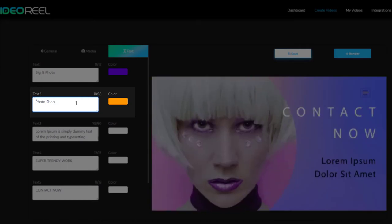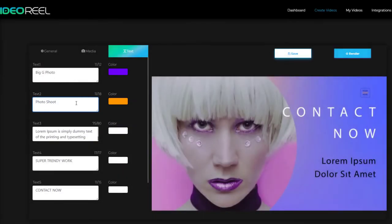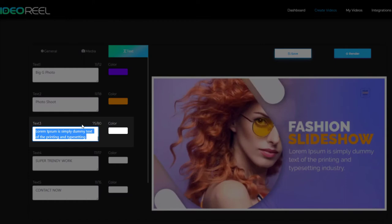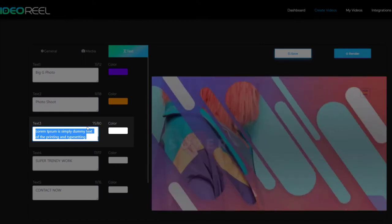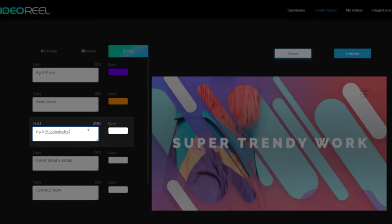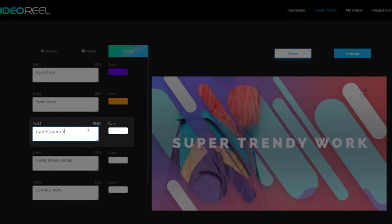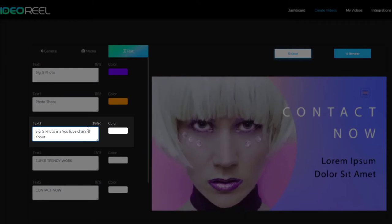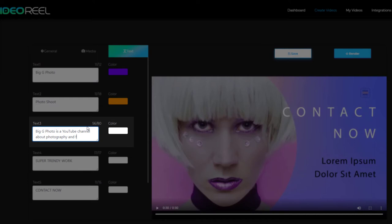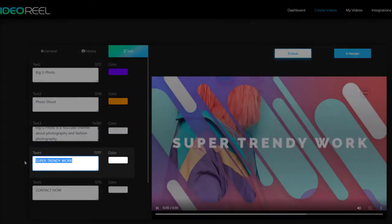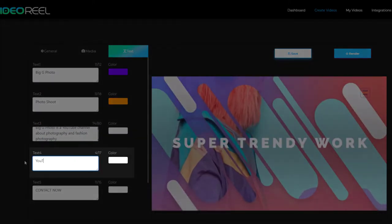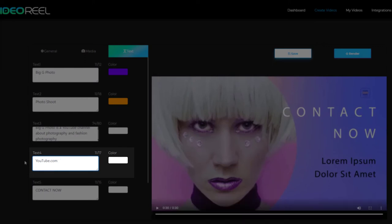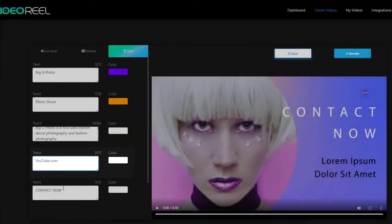I'm just going to go with photoshoot. But now here we've got 85 characters we can use, so I need to fill this up. Big G photo is a YouTube channel about photography and fashion. Photography, super trendy work.